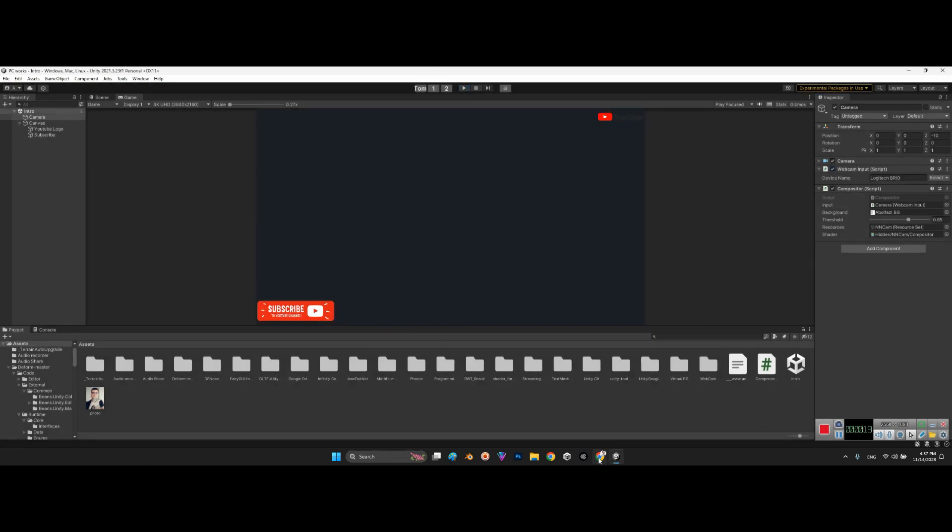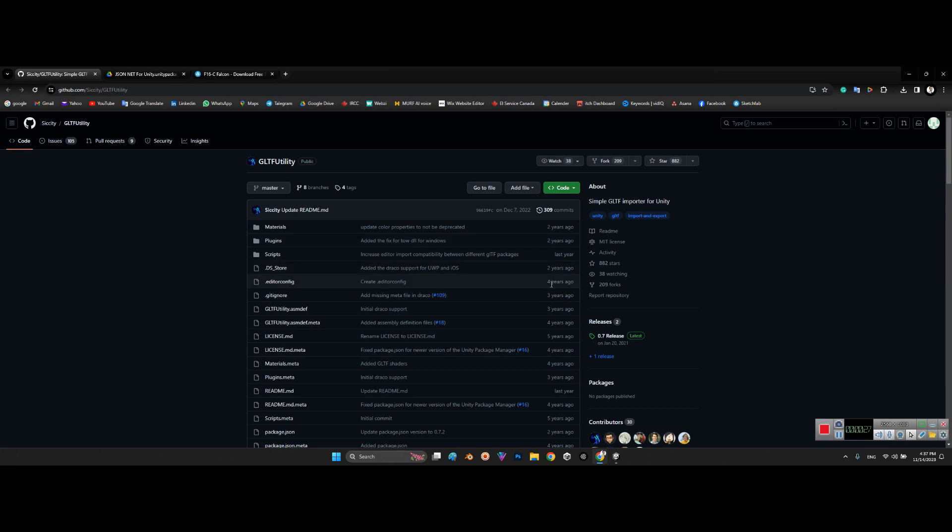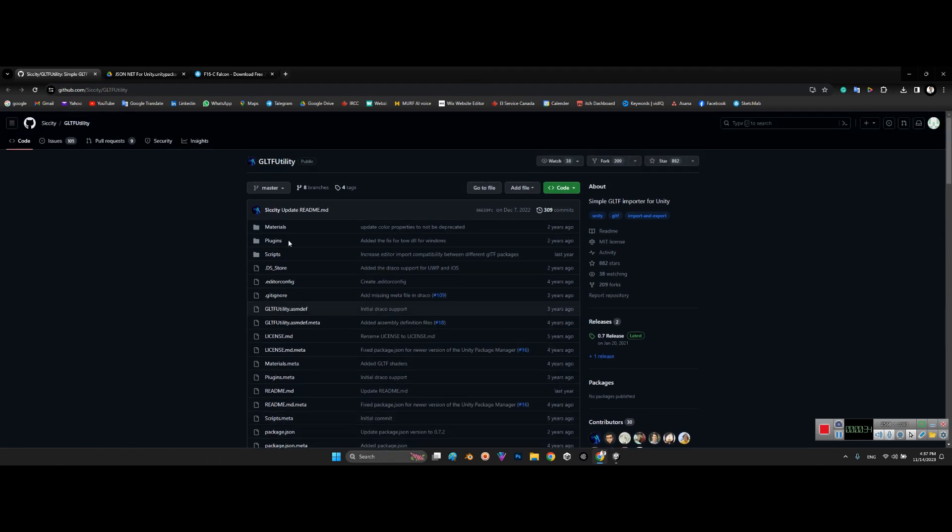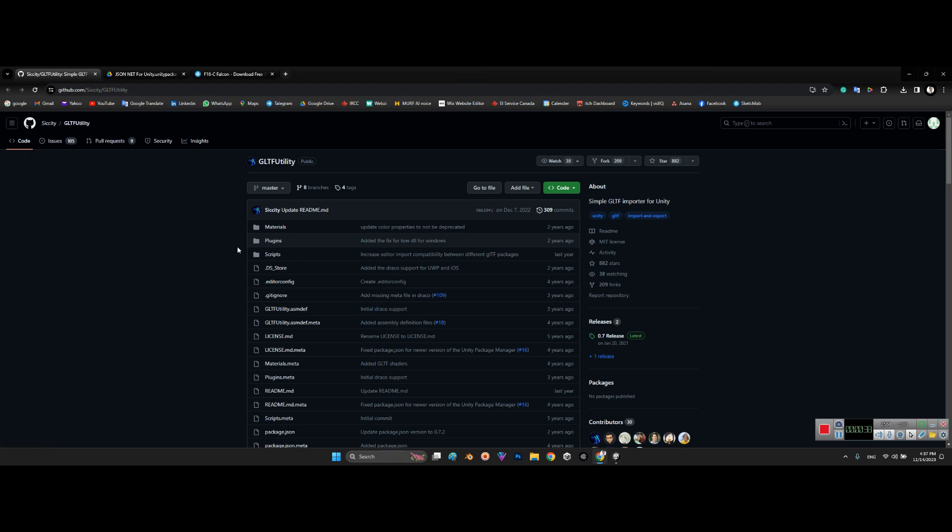First, take a look at this package called GLTF Utility. It has been released almost five years ago but has been updated during this time. Thanks to CCT for releasing this package. I will share the link of this package in the description of this video.